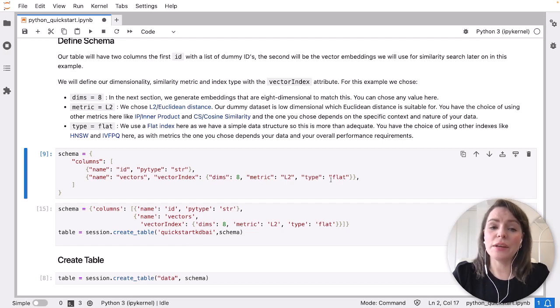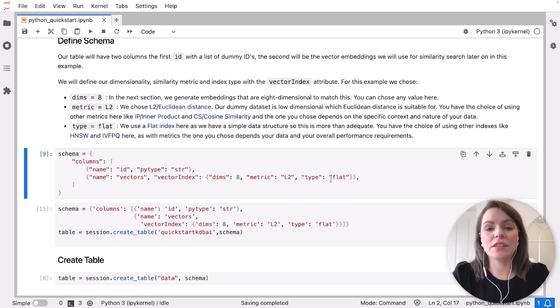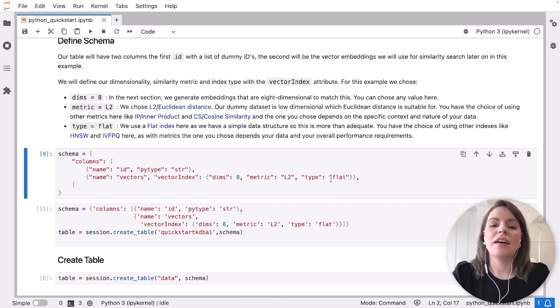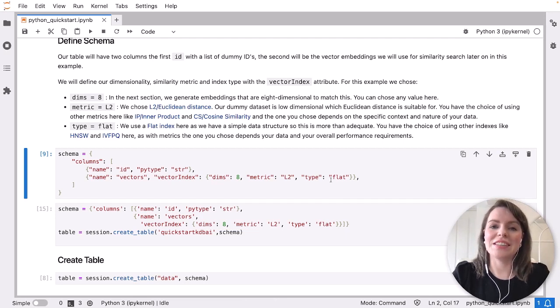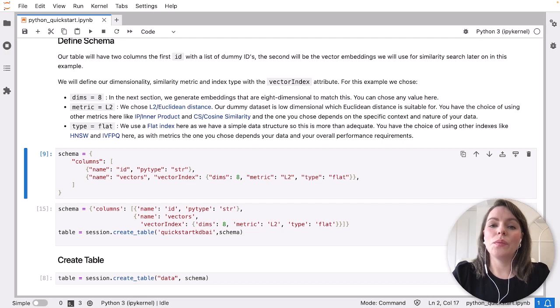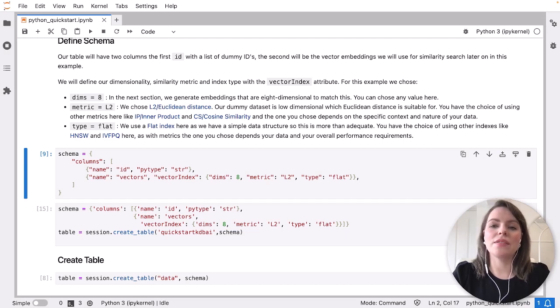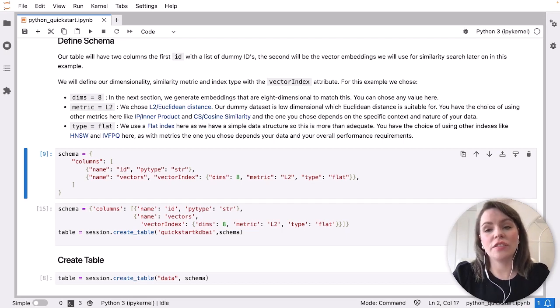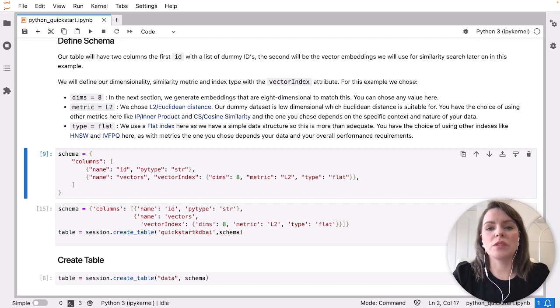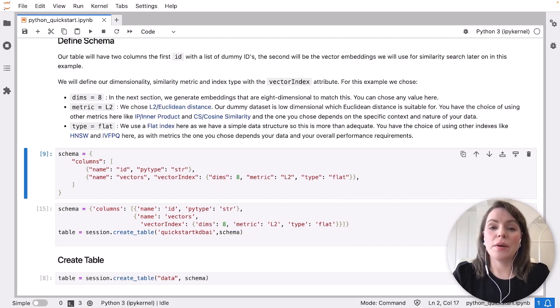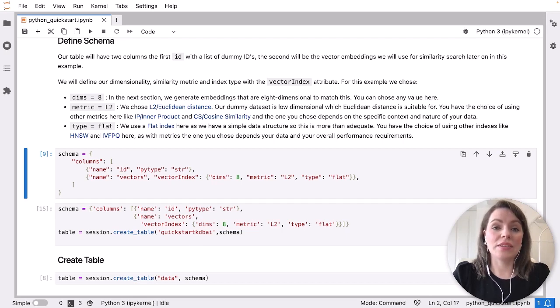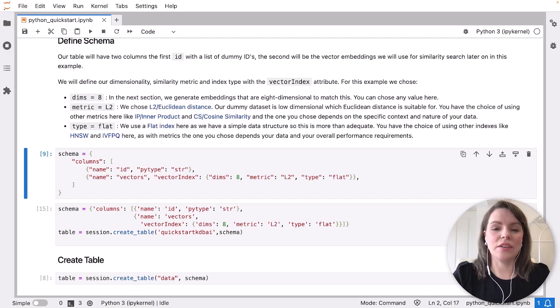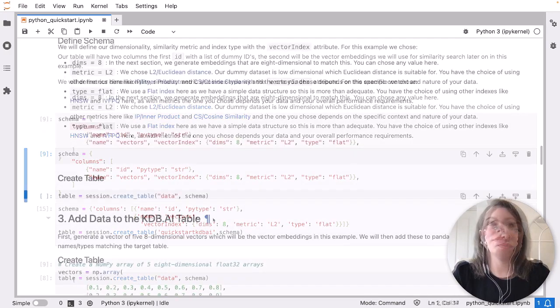Now there are other metrics available like inner product and cosine, and indexes like IVFPQ and HNSW. Whichever one of these you choose really depends on the specific context and nature of your data, as well as your performance requirements. If you want to find out more about this, you can check out our learning hub over on our KDB AI website. That's got lots of articles around these points and goes into detail on why you might choose one over the other.